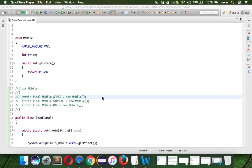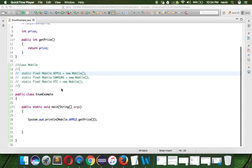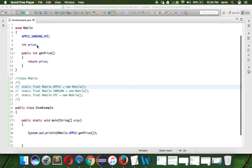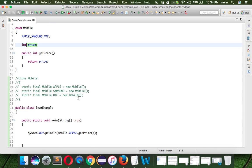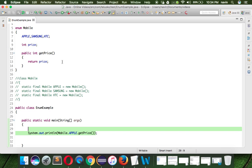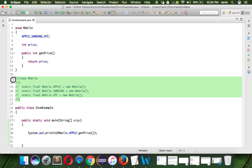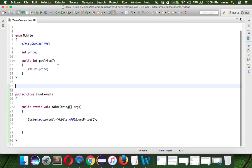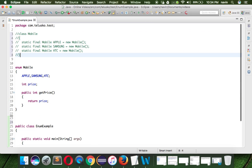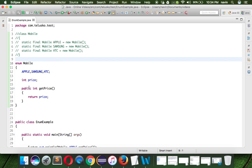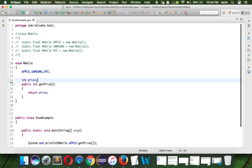Welcome back. In the last video we have seen that we can set the price and we can get the price. But we have not set the price yet because we are getting zero. What we'll do is cut this part and keep it here so we can refer to it later. Now the main concern is how to set the price.